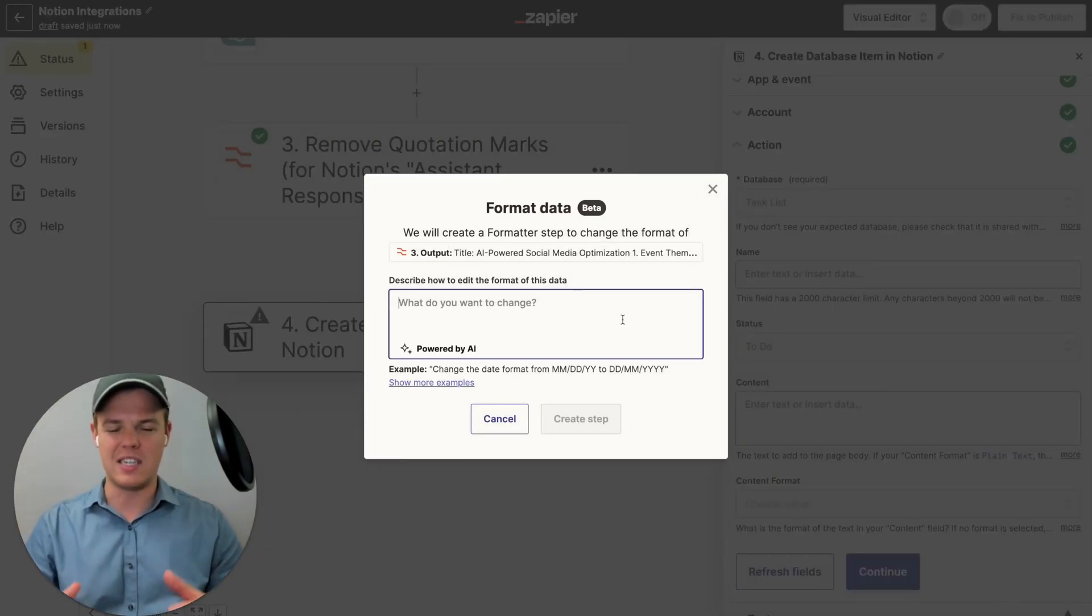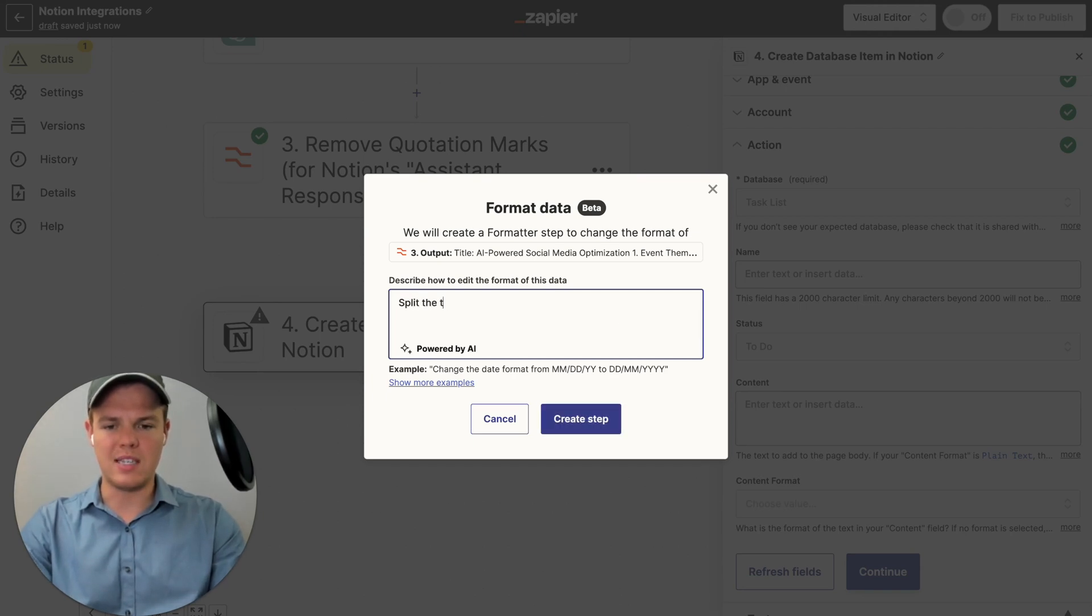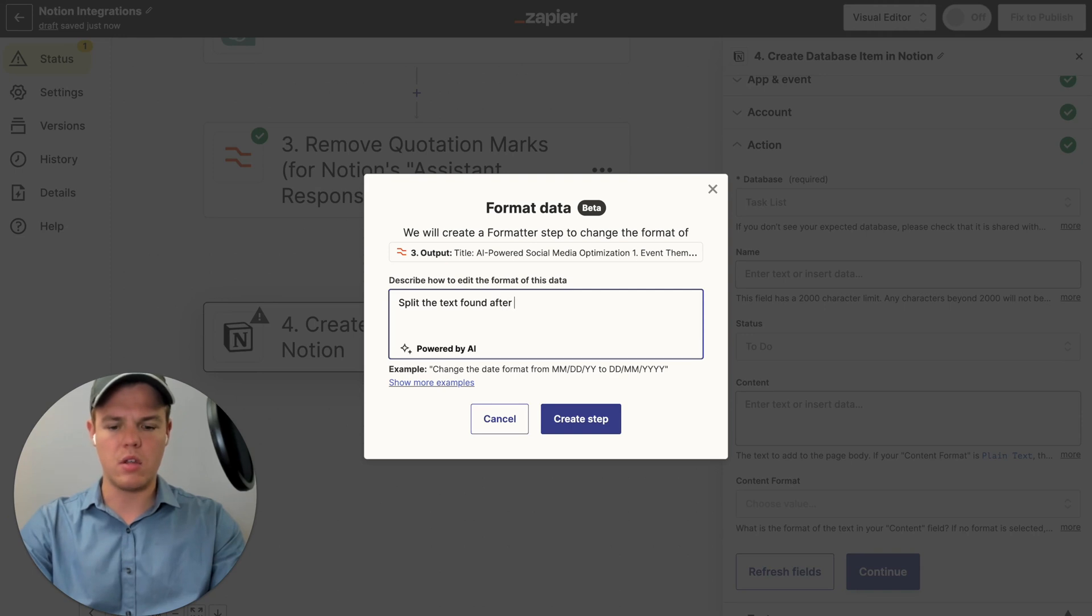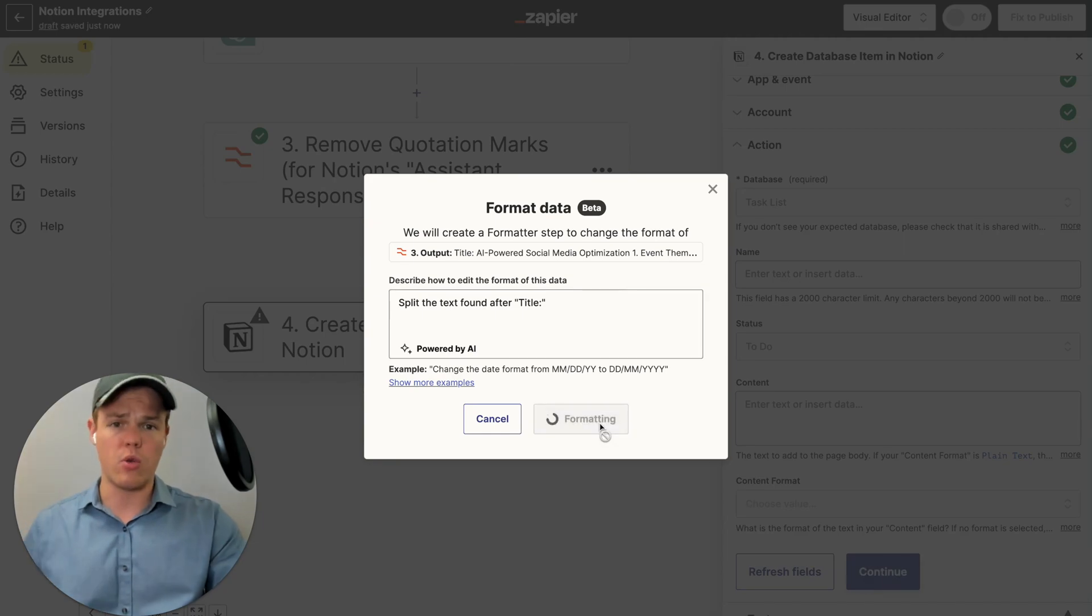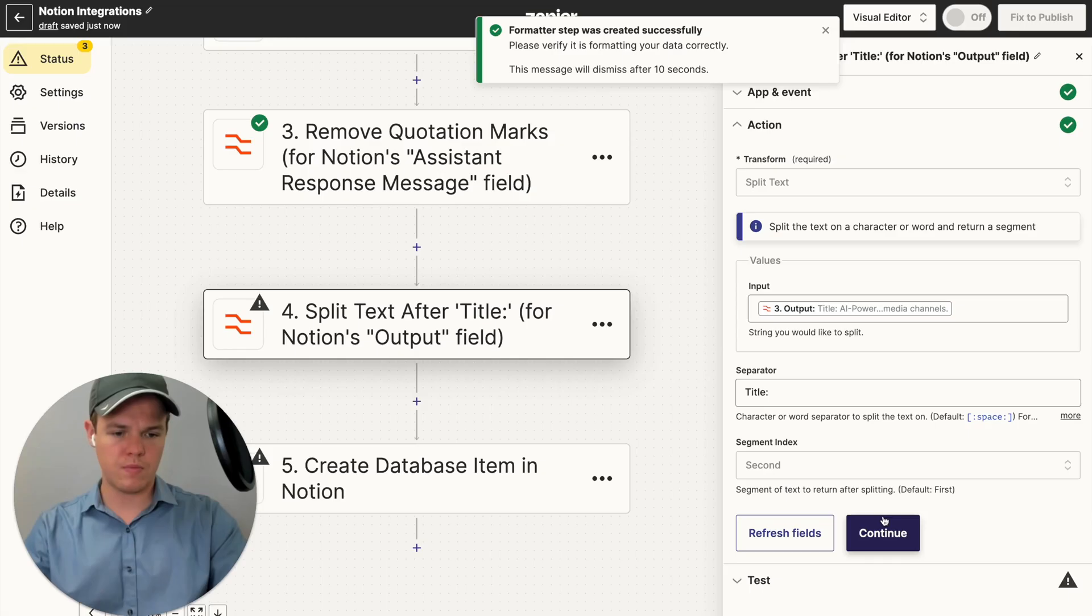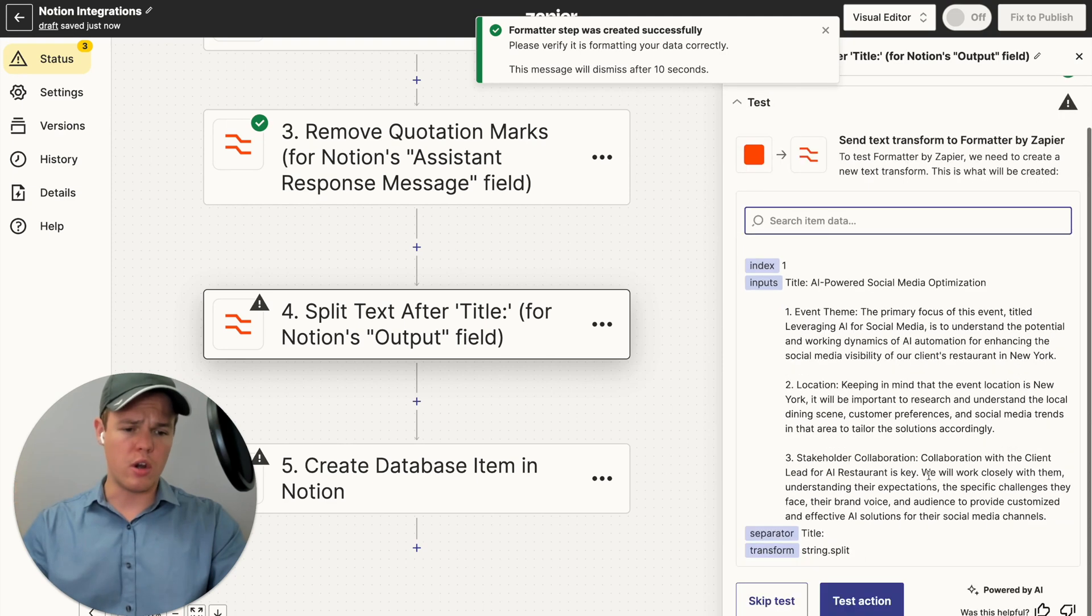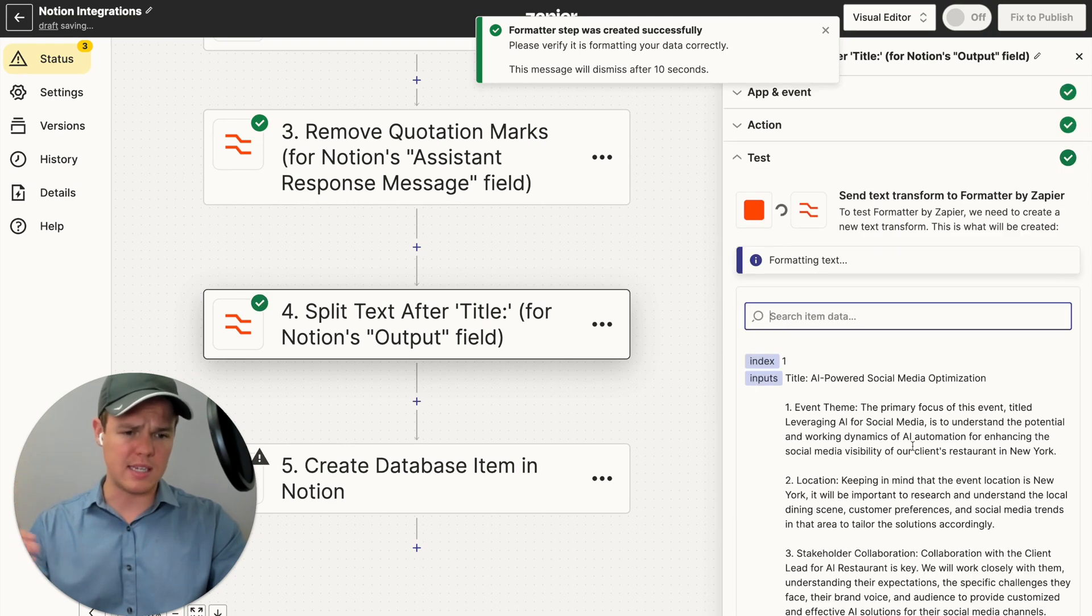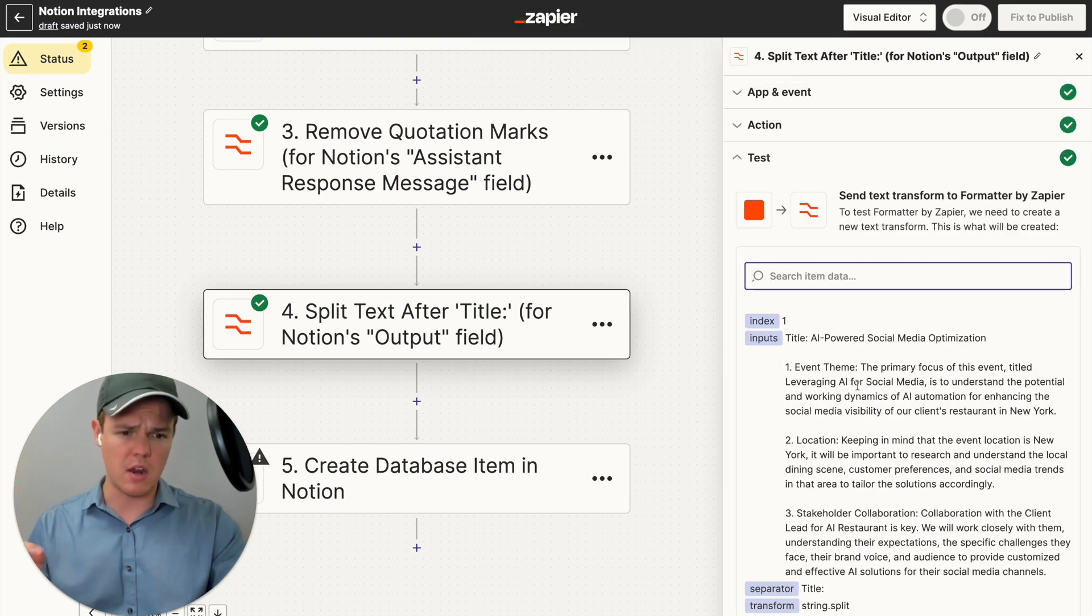So essentially, what we want to do here is we're going to say split the text found after. I'm going to do maybe we have to do quotation marks here so I understand exactly what I'm talking about here. We're going to create this text. As you see here, we got our block here. The separator being title may continue here. Test this action. And all we're looking for is AI powered social media optimization. Let's see if that occurs.